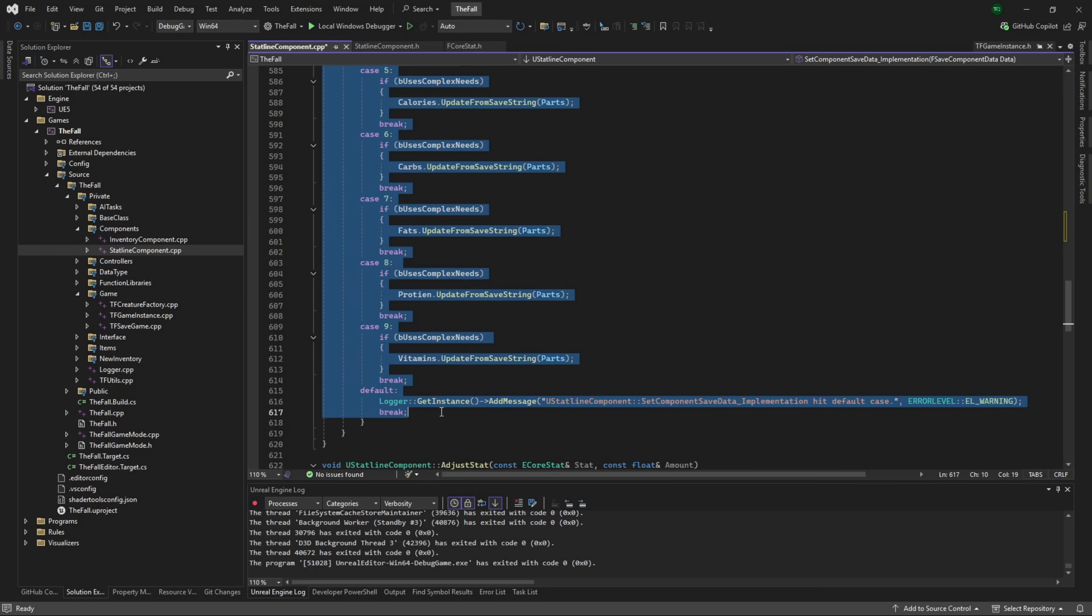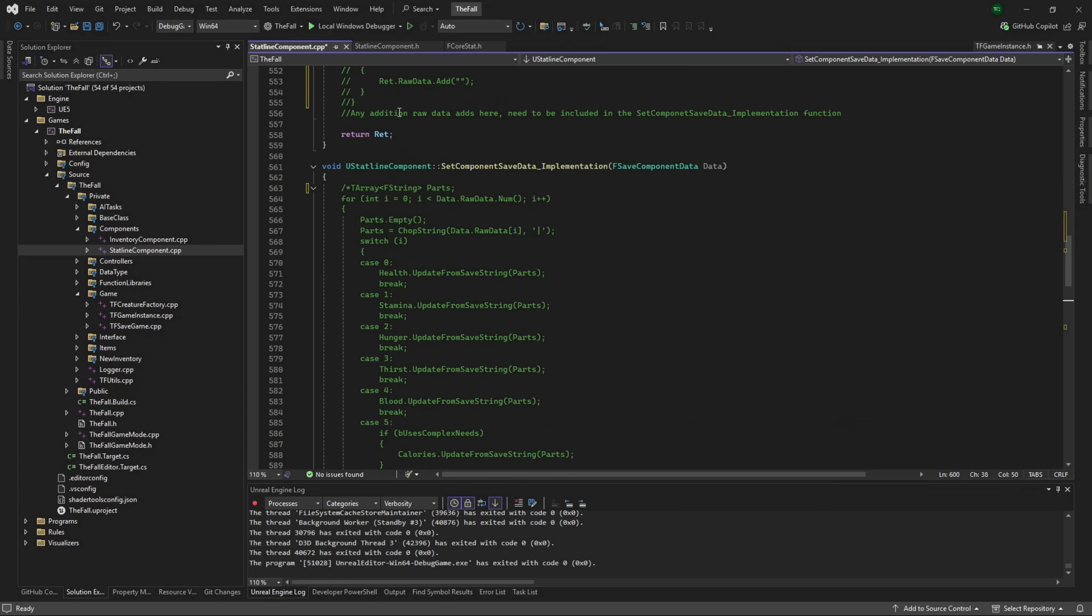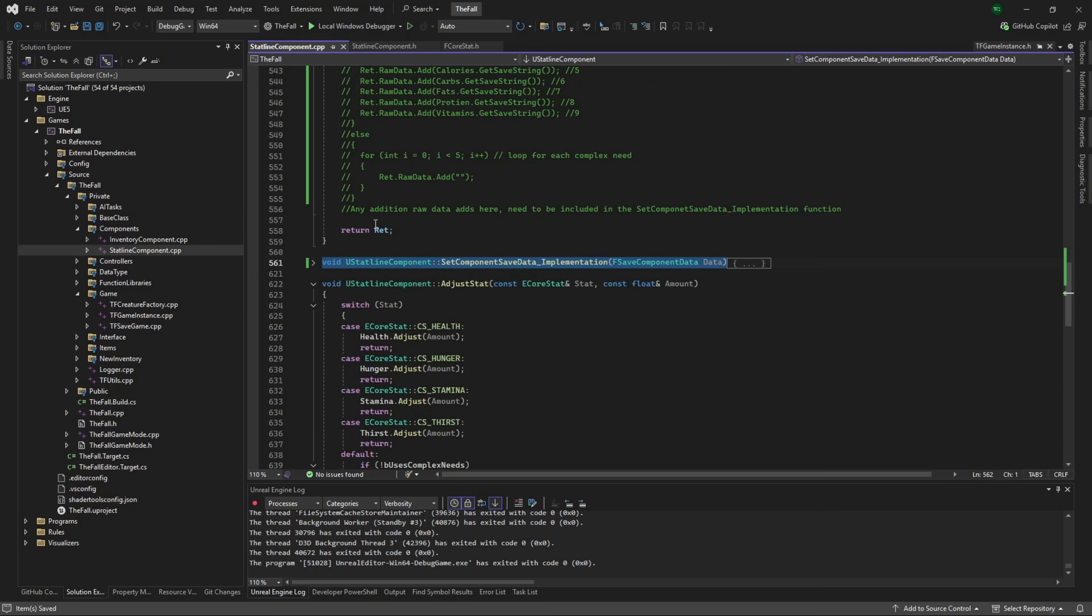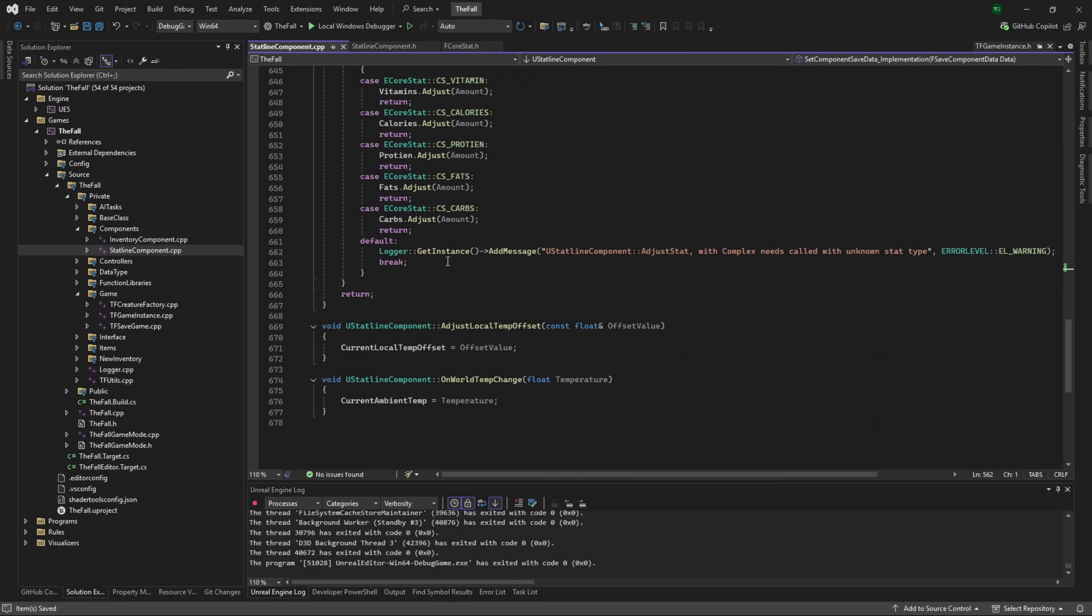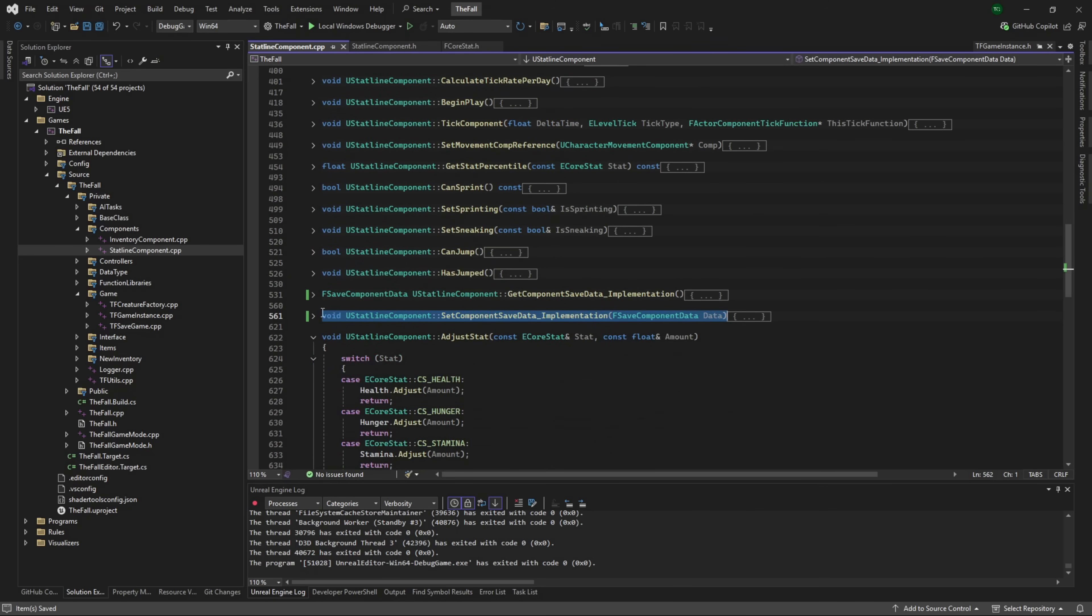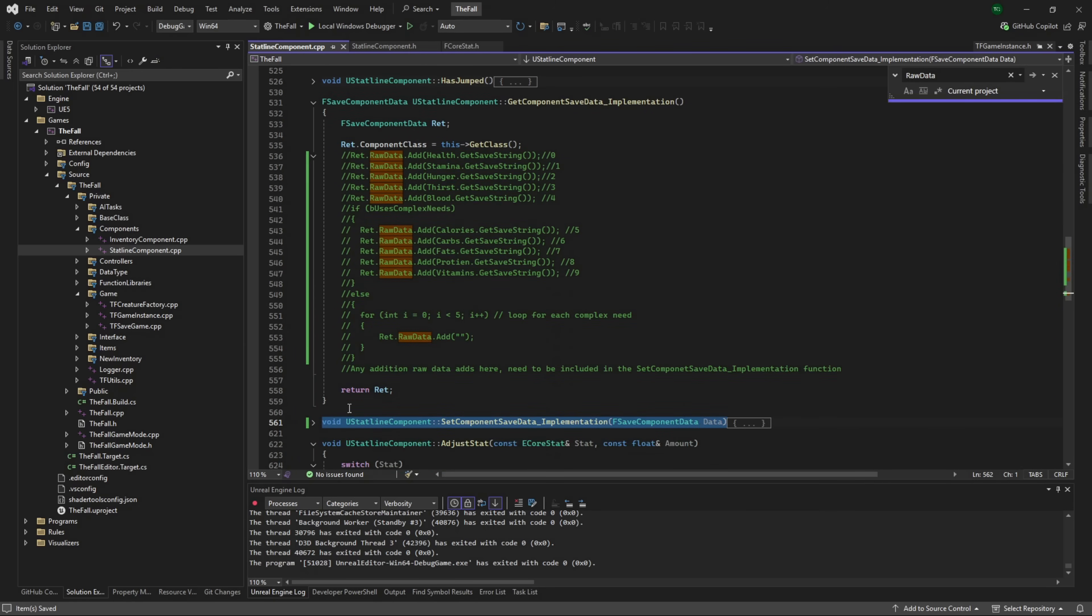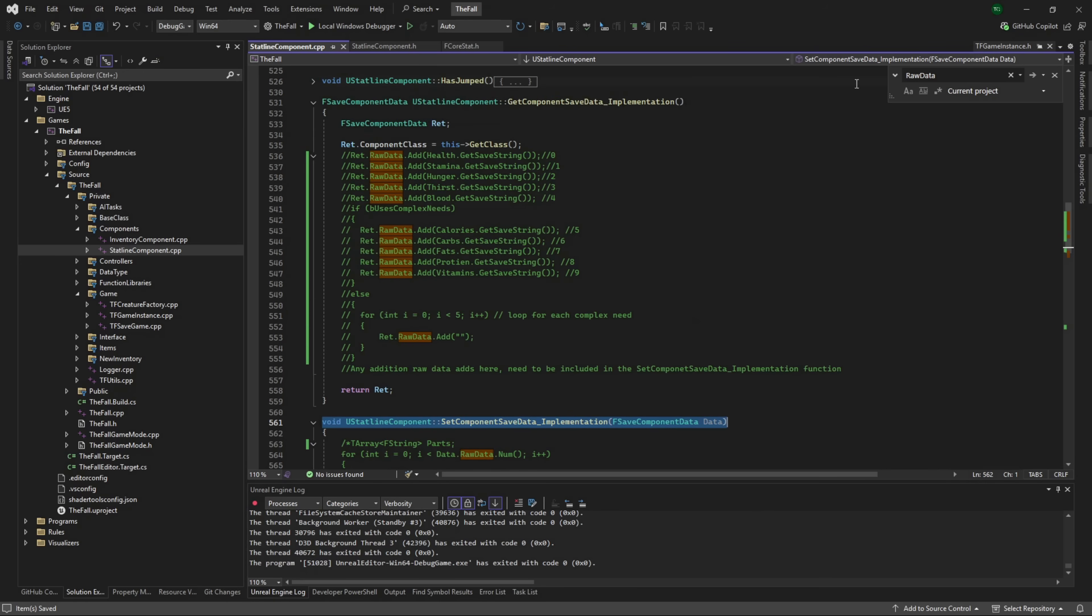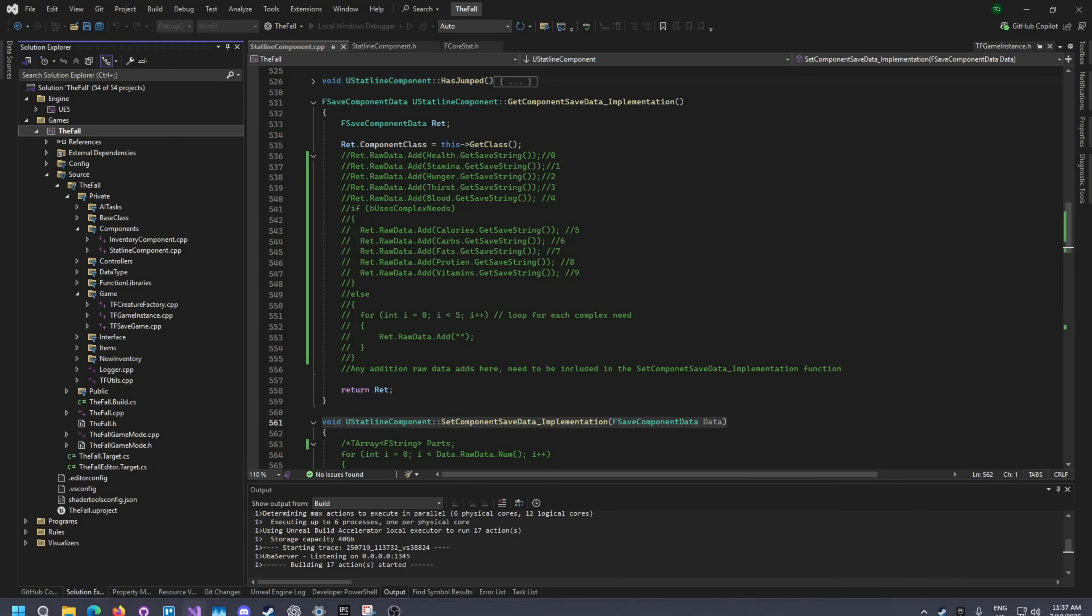We want to leave the component class because it's just pushing some information into our save component data and we want to return that obviously. And then in here we don't need any of this stuff because again we're not using it. Now I'm commenting this out simply because right now I'm not 100% sure this is going to work. I'm 99% sure this is going to work. So what I'm going to do is I am going to run a build. This should hopefully build perfectly fine. If it does, I'll be back once we're in the editor. If it doesn't, I'll be back to fix any broken code we have.